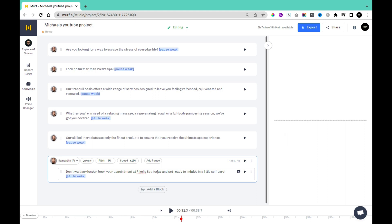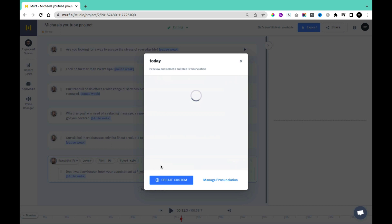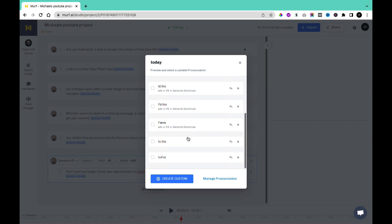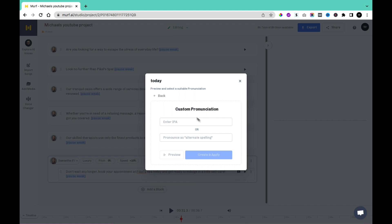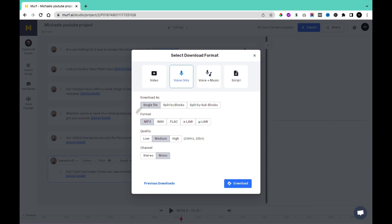If any of the pronunciation made by the text-to-speech software isn't accurate, you can come to that particular word and double-click on it. Once you double-click, you're going to get the pronunciation options. Click on Pronunciation and you'll be able to see different pronunciations of the word. You can scroll down to find which pronunciation best suits your project. If you'd also want a custom pronunciation, you can come to this section and click Create Customization. Once you click Create Customization, you can either enter an IPA or enter pronunciation as alternative spelling.